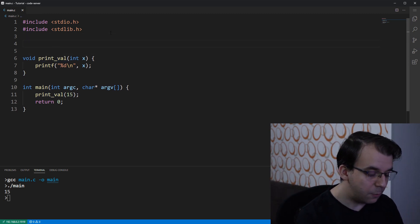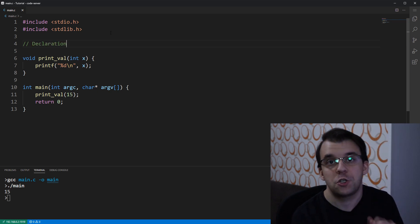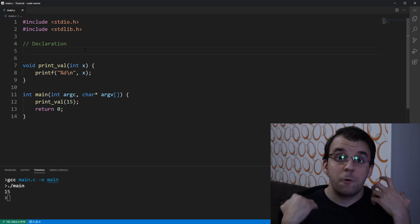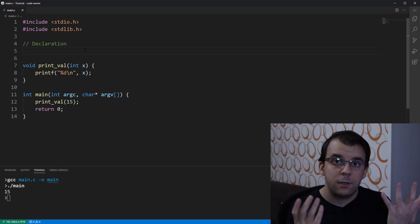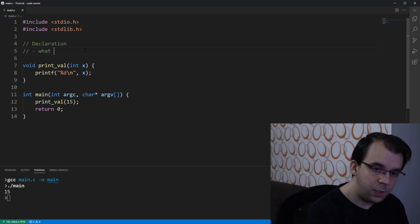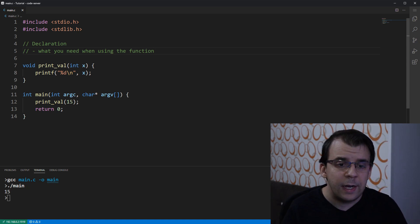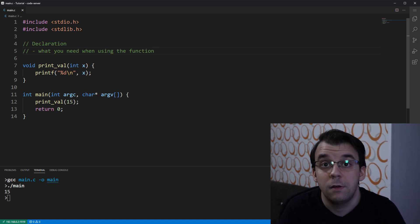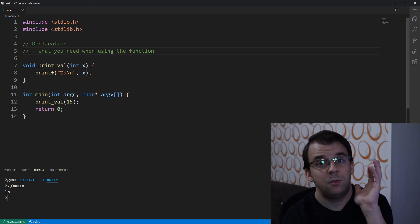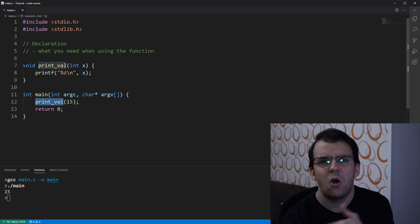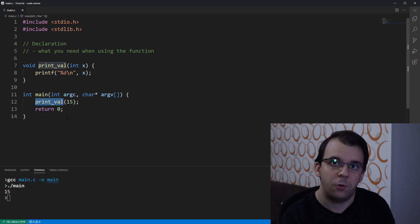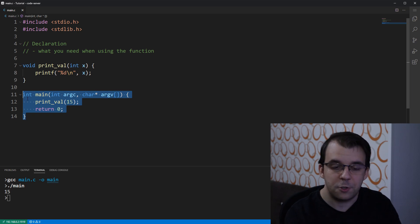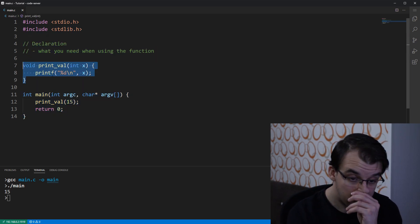Let's start again with the declaration, so this is the declaration of a function. Now similarly to variables, the declaration of a function is what you need when using that function. So I'm going to note this down: is what you need when using the function. Now let's think about what we actually need when we are using the function. By using in this specific case I'm talking about calling the function.